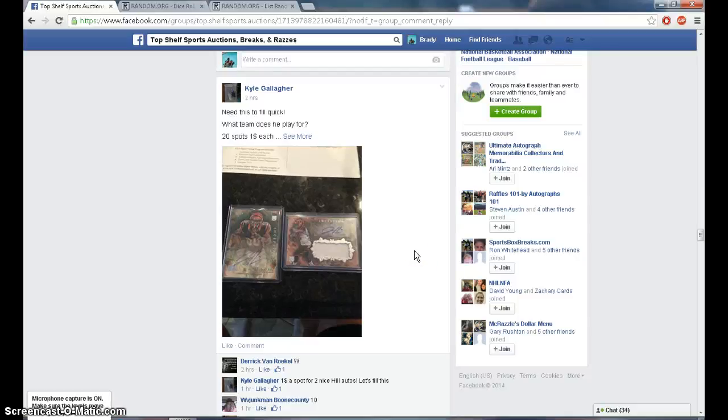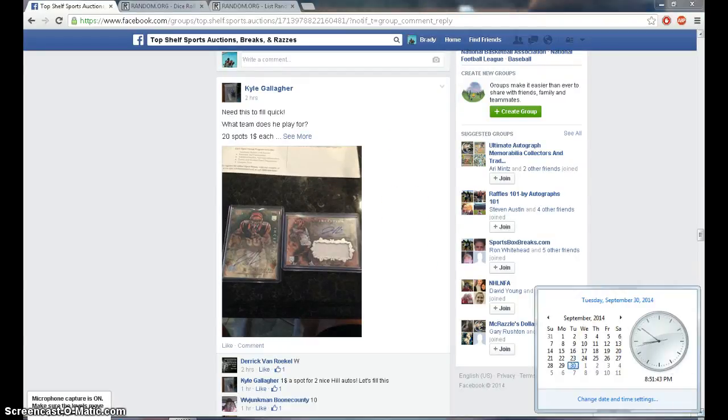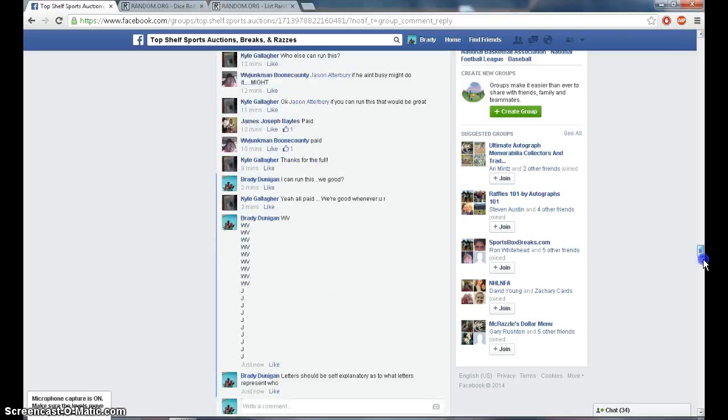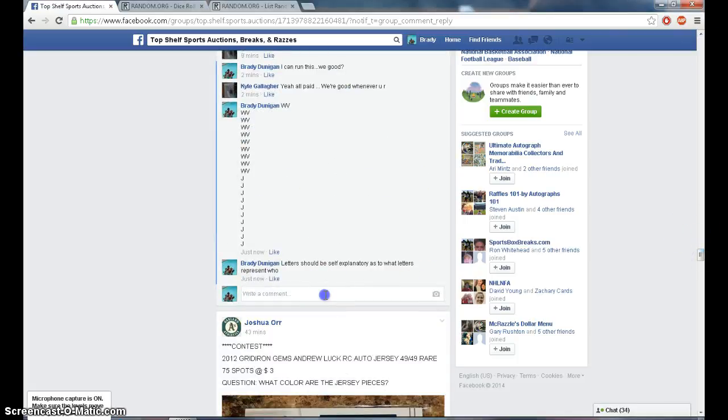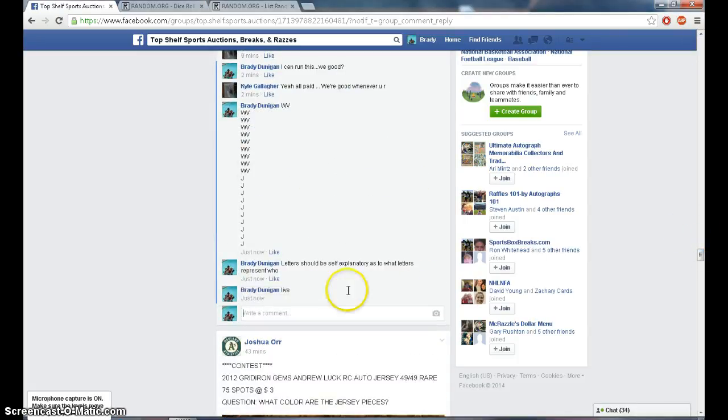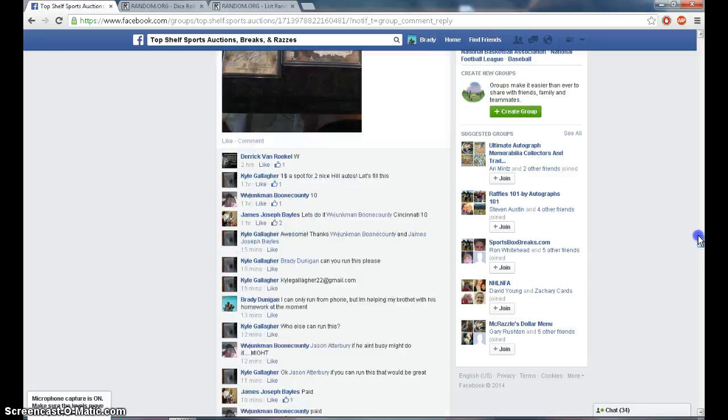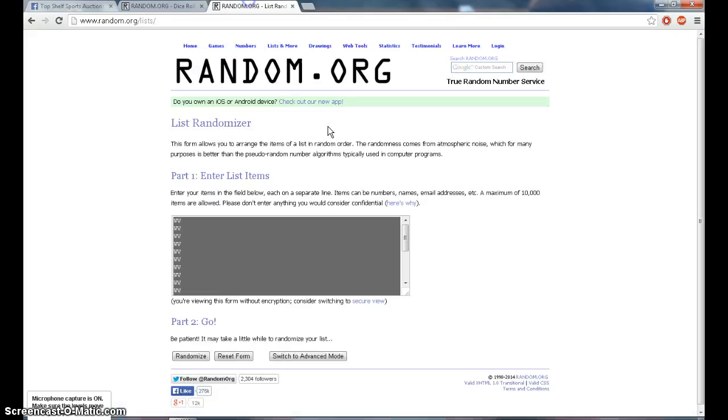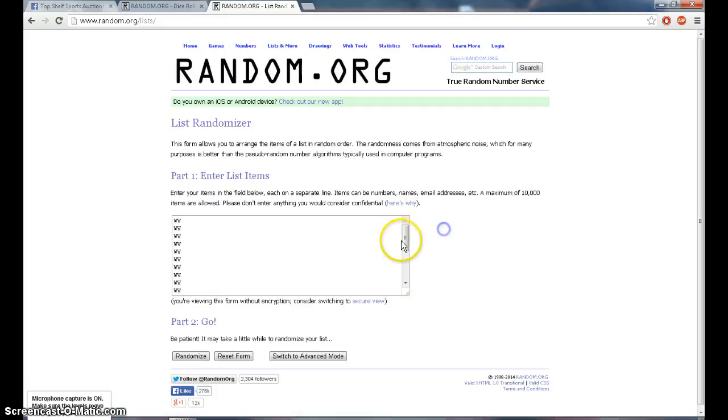All right guys, this is the rest for Kyle Gallagher's Jeremy Hill lot. Right now it's 8:51 PM Eastern, at that time we are alive. We have 10 for West Virginia Junkman and we have 10 for James, that's in here. 10, 10.